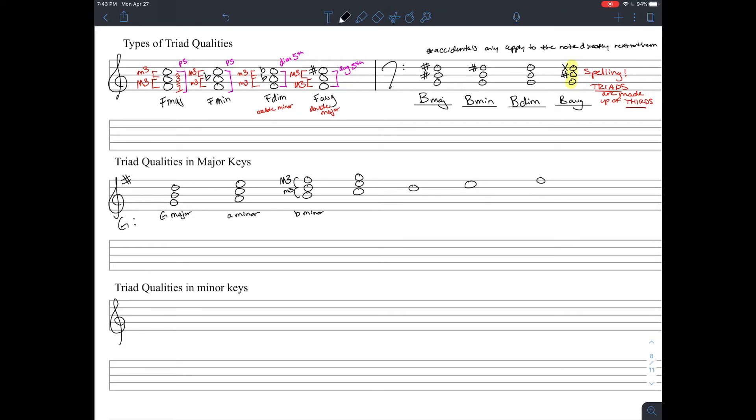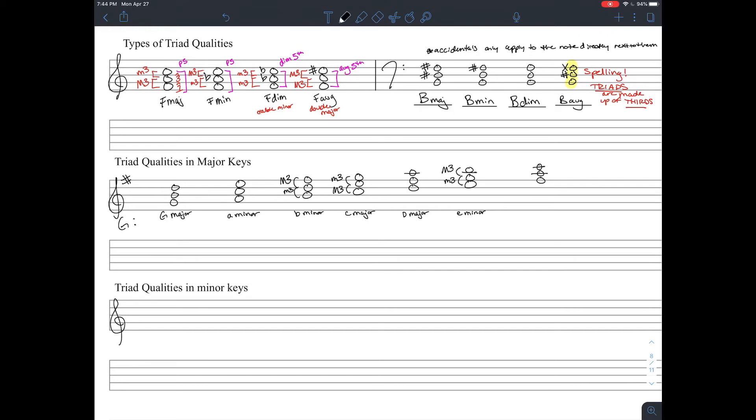Now we have C, E, and G. So we have first this major third with a minor third on top. So we know that's a C major. D major. E minor, because the first interval is a minor third.